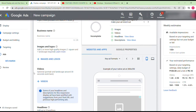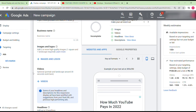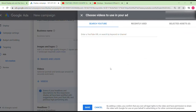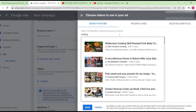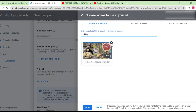If your business includes videos or you're promoting a YouTube video, you can enter a YouTube URL or search by keyword or channel name. If your video appears in the suggestions, select it directly. If not, you can deselect and search again.